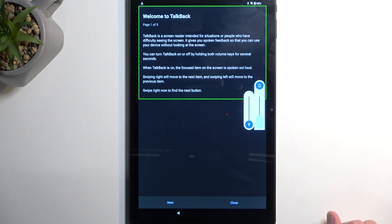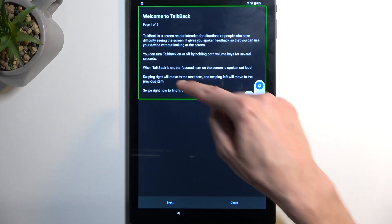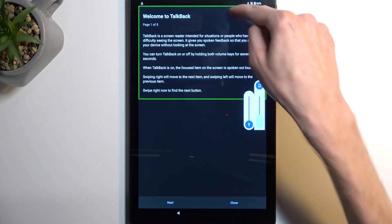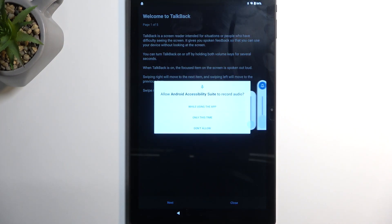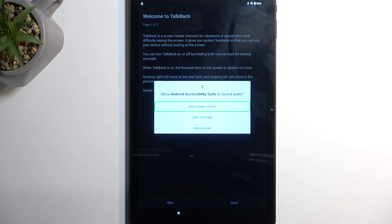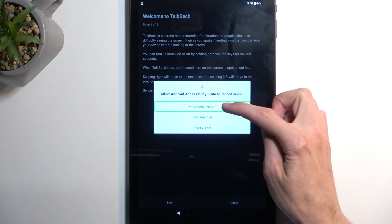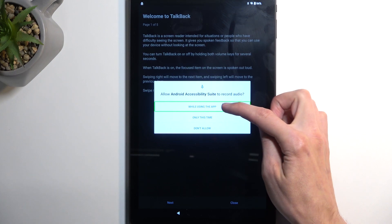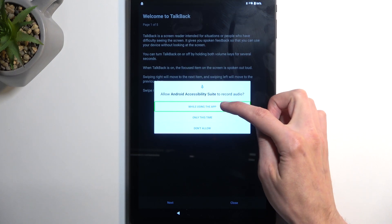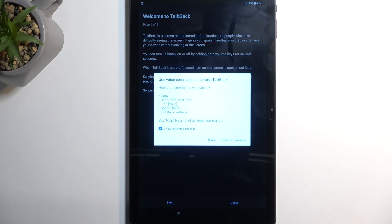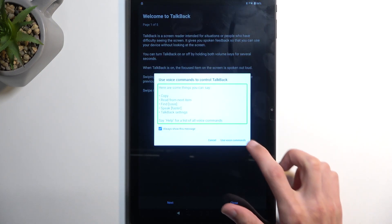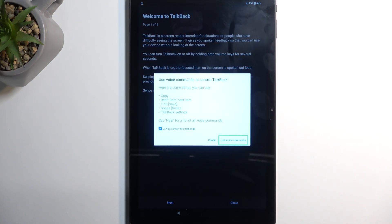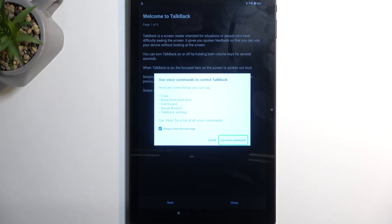Once you see the Welcome to TalkBack page, I want you to draw a mirrored L on the screen like this. This will bring out the Android Accessibility Suite asking you to record audio. We're going to select or double tap on the first option, which is already selected, While Using the App. Then single tap Use Voice Commands. Before you double tap on it, I'll quickly go over what we will need to tell the device to do.